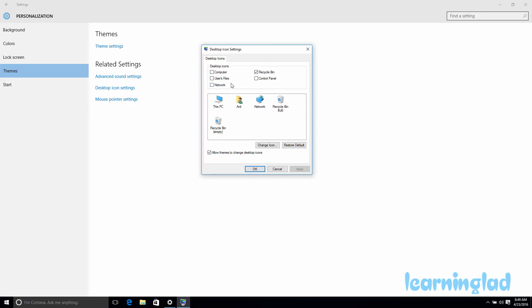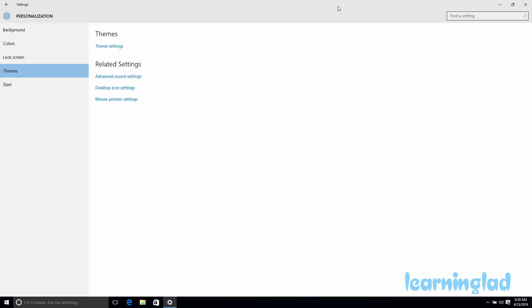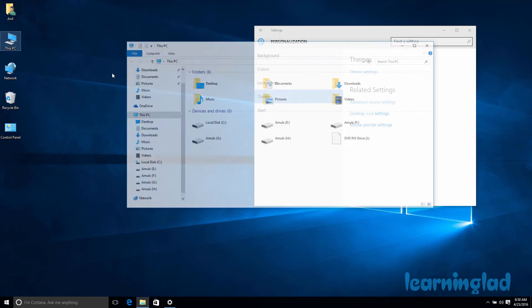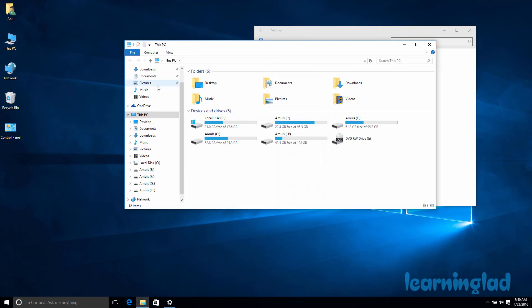If you want Control Panel, This PC, etc., to be available on the desktop, you just need to select these checkboxes. I'm going to select Computer, Control Panel, User Files, and Network. Once I select these, I'll click Apply and OK. Now, if I open up my desktop, you can see all these icons are available, and if I click on them, they will open up the respective windows.